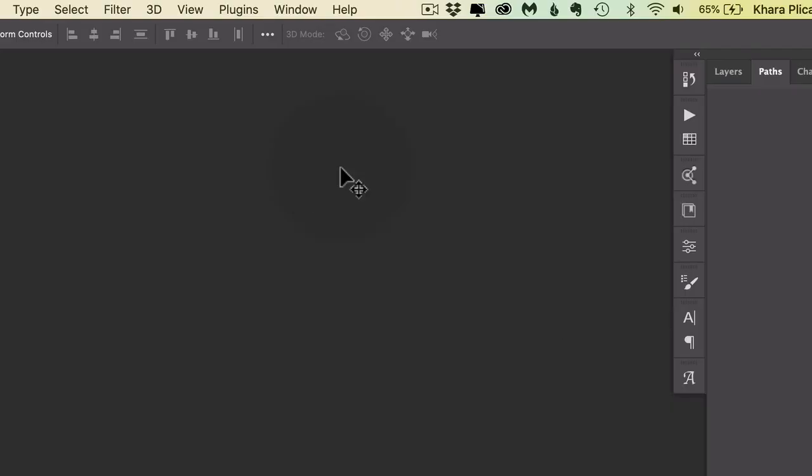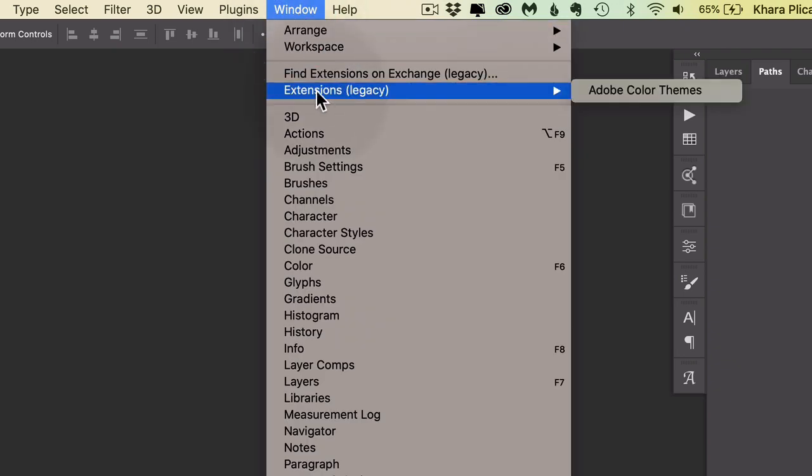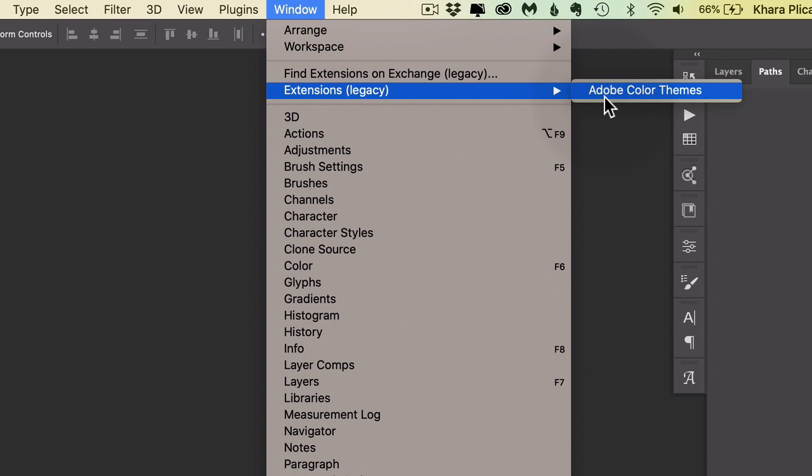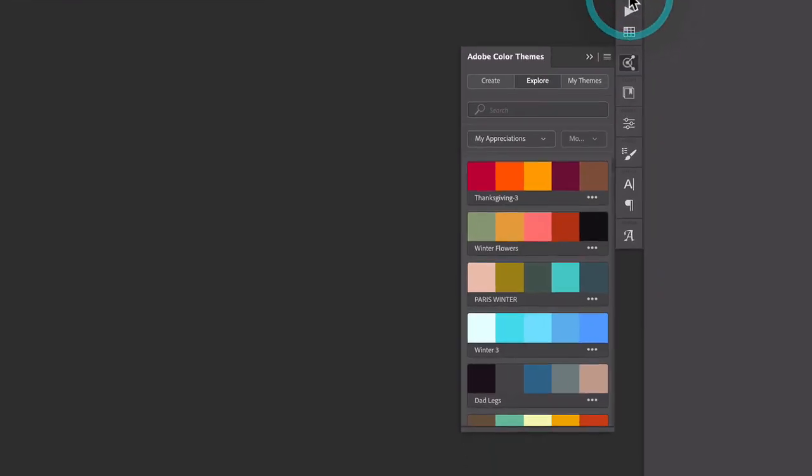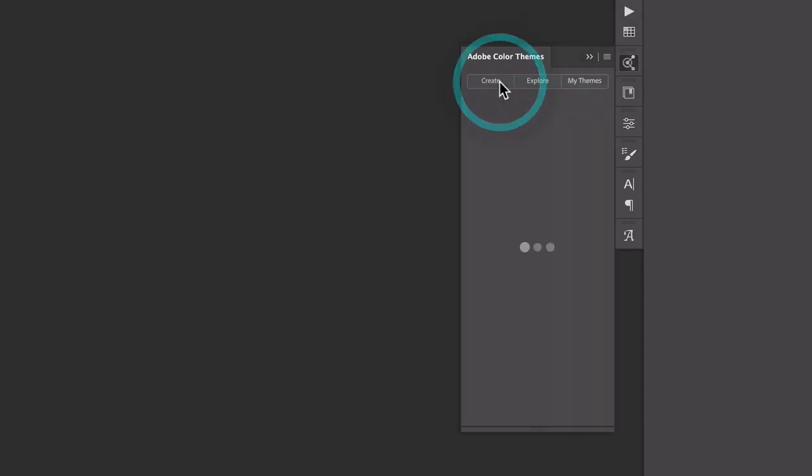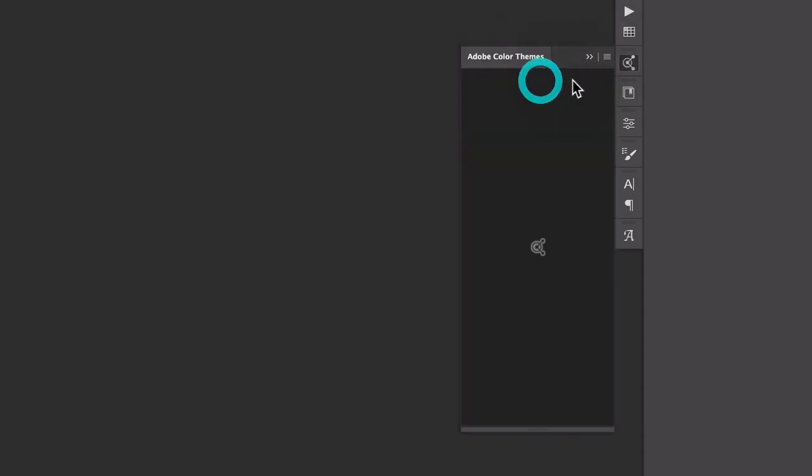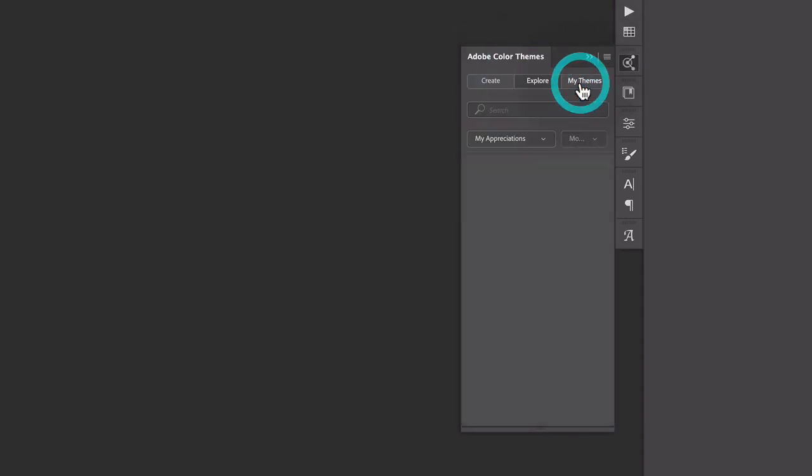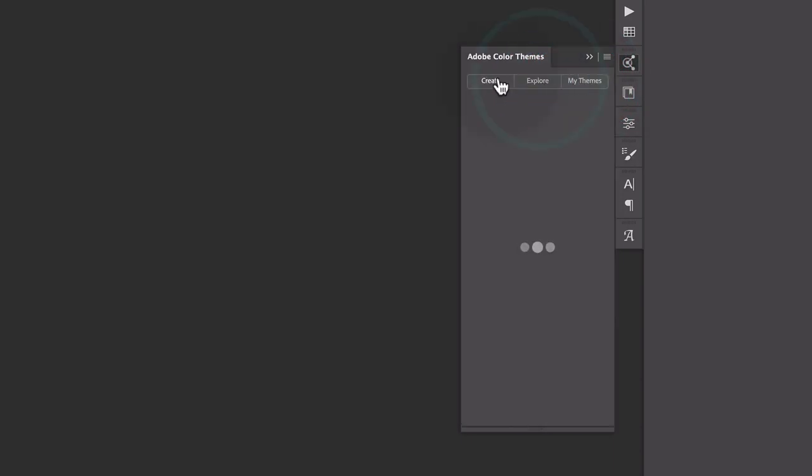So this is my go-to solution and you may have never even known this was here. In Photoshop, you're going to want to come up to Window and choose Extensions and select Adobe Color Themes. Now if you've been around for a while, this used to be called Adobe Kuler. There are three areas here. We have My Themes, Explore, and Create.